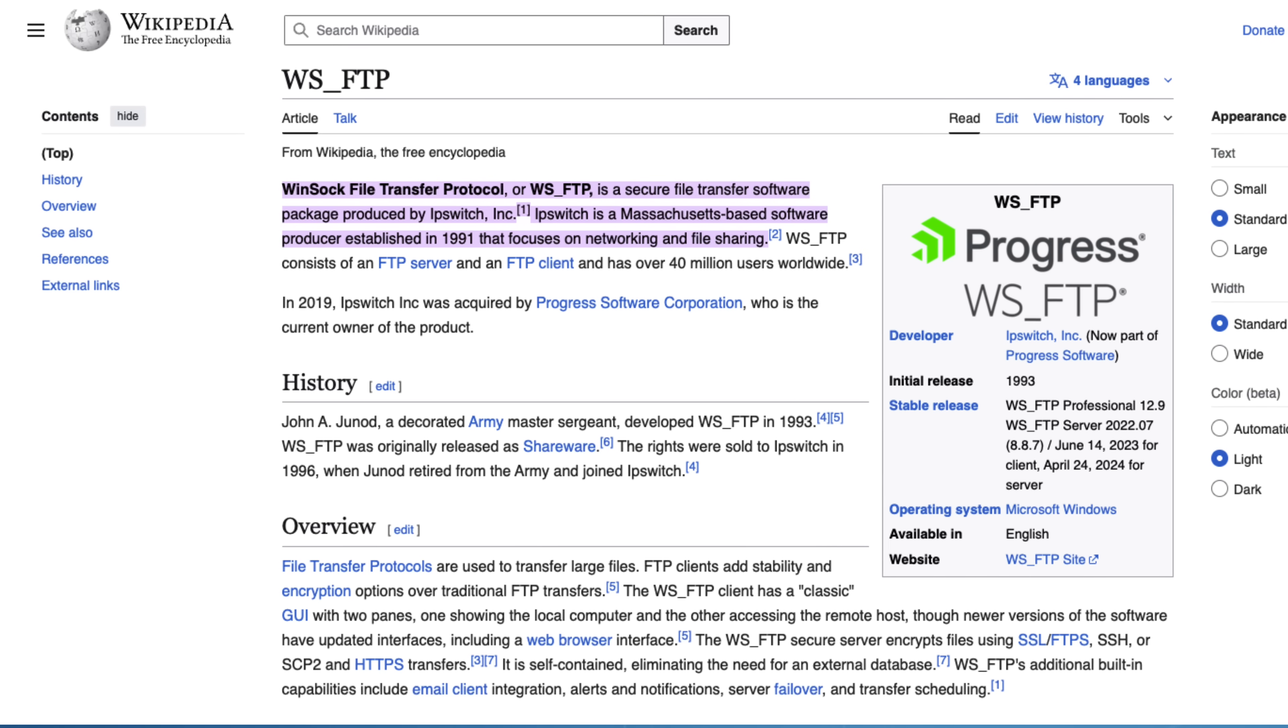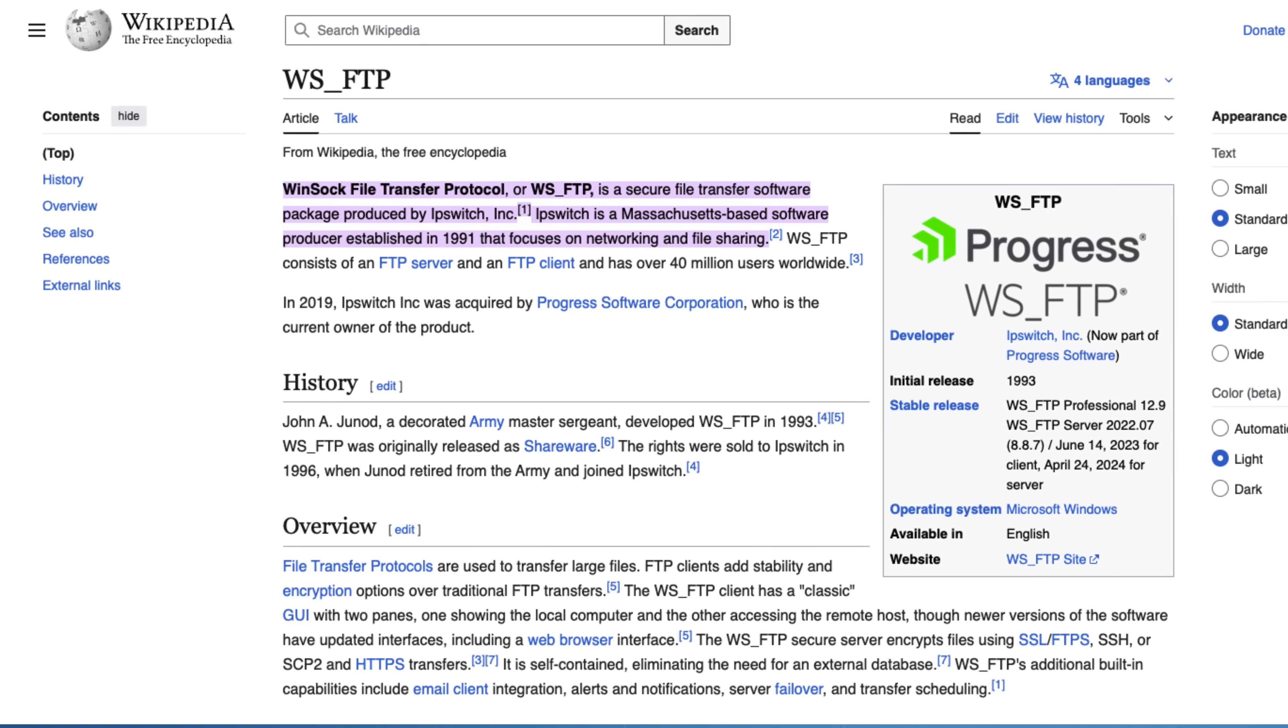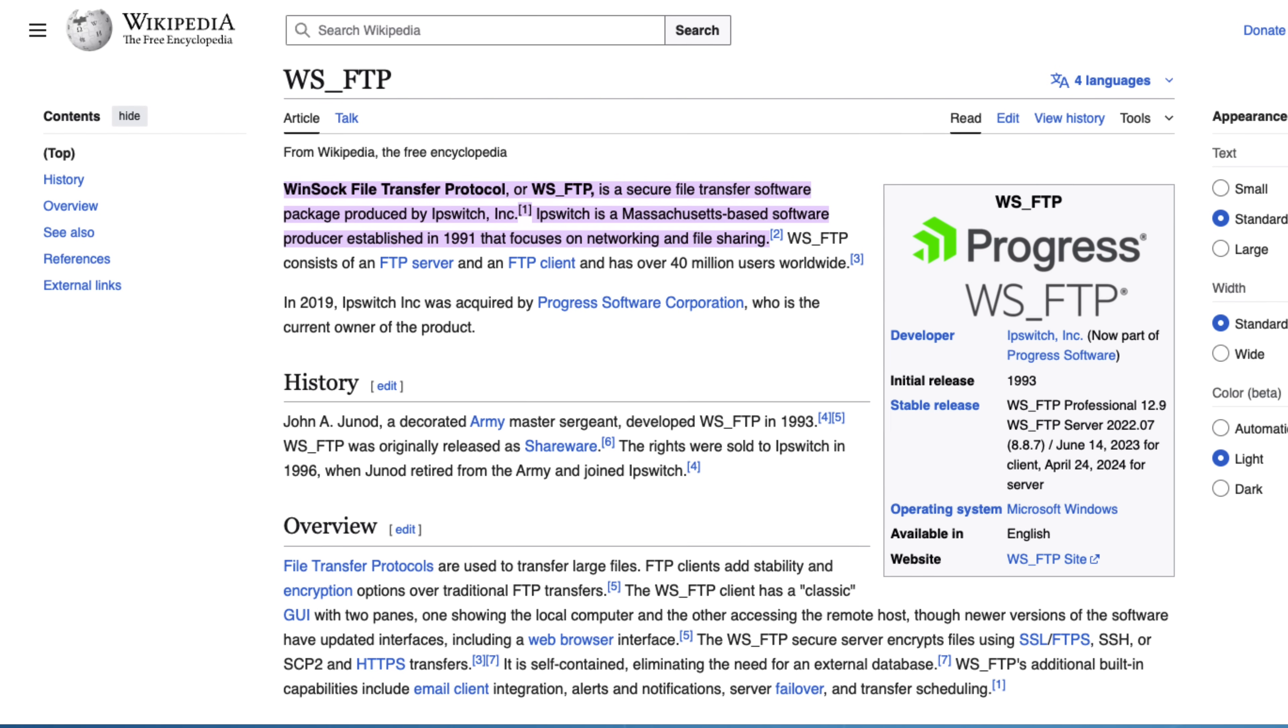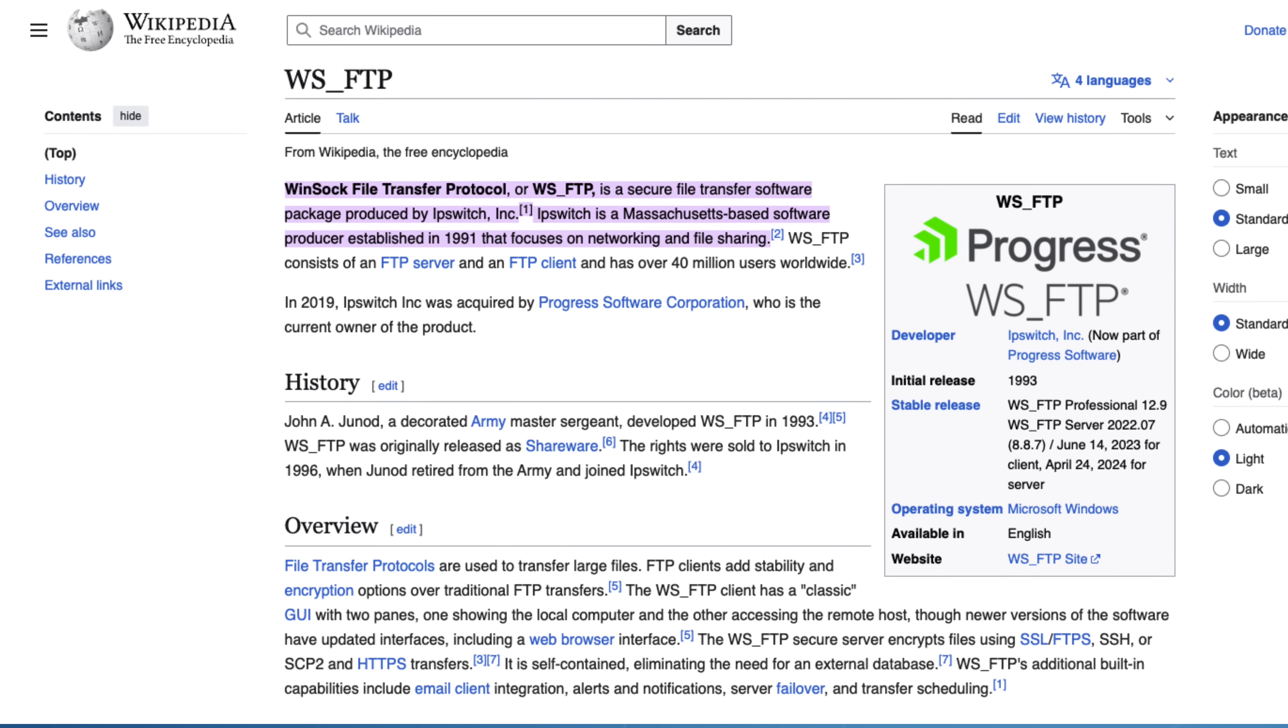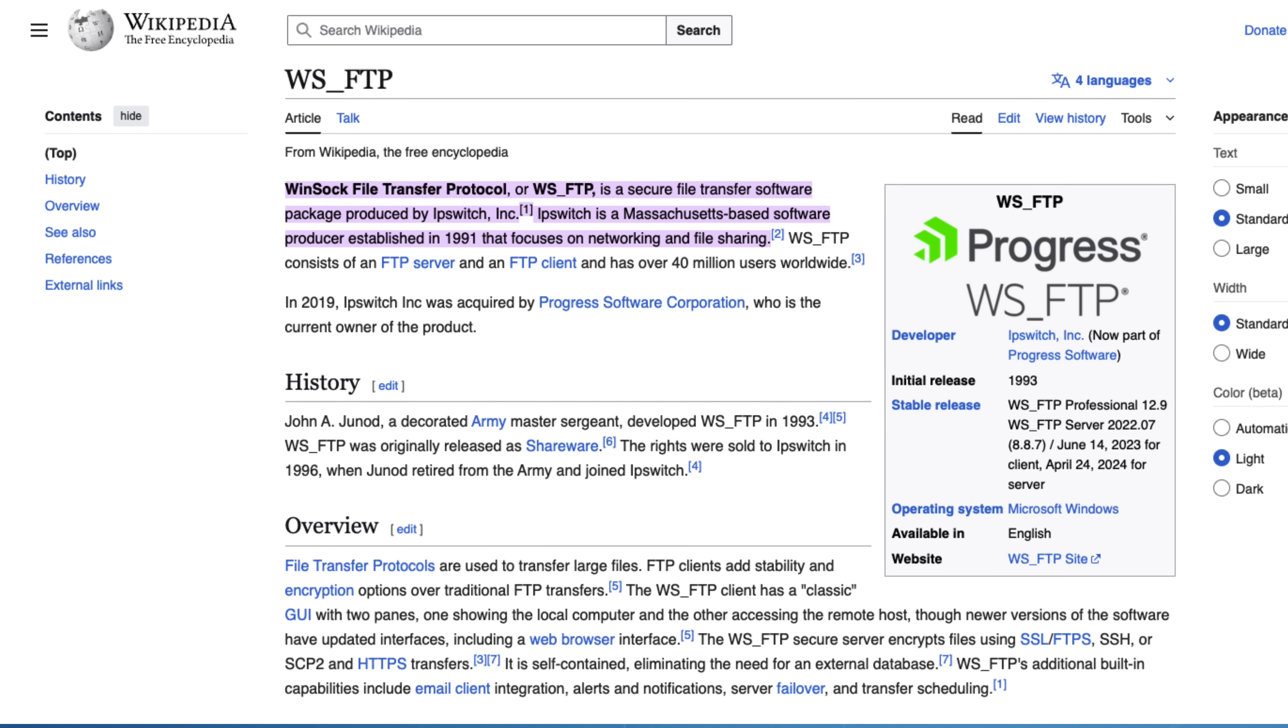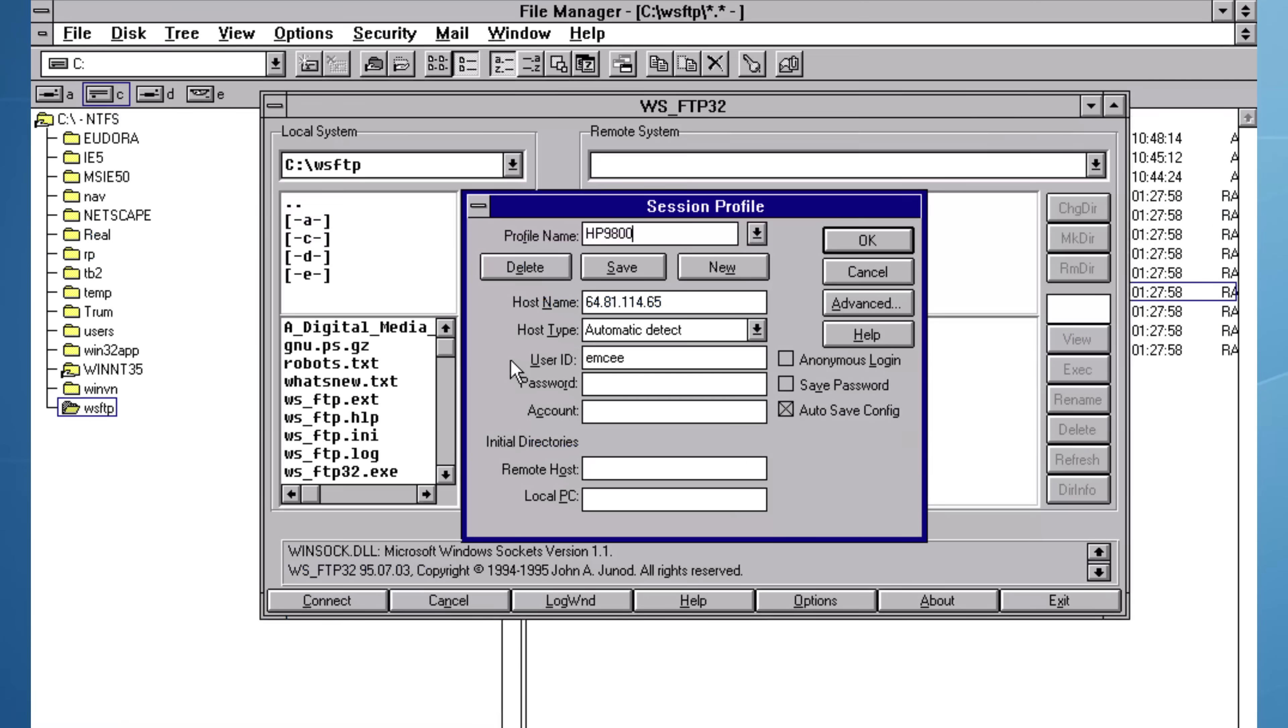I was pleasantly surprised to learn that WSFTP is owned by Progress Software and is used by more than 40 million people worldwide. It's still a completely relevant piece of software. Now it's time to try a connection to an open FTP server at ftp.gnu.org.